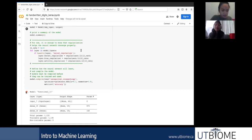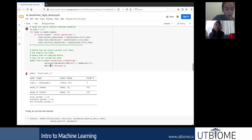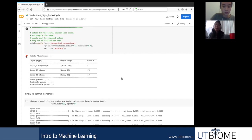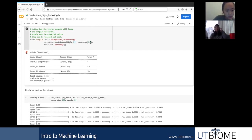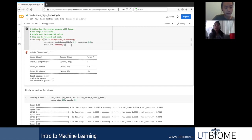Here they also use regularization, which we won't go into in detail. When you compile the model, you define a loss function, an optimizer, and a metric. The loss function measures how far your prediction is from the true values — cross-entropy is one of the most common ones. The learning rate and momentum are hyperparameters that can be tuned. This is a gradient descent optimizer that tries to find the minimum of your loss function to get as close to the target labels as possible.